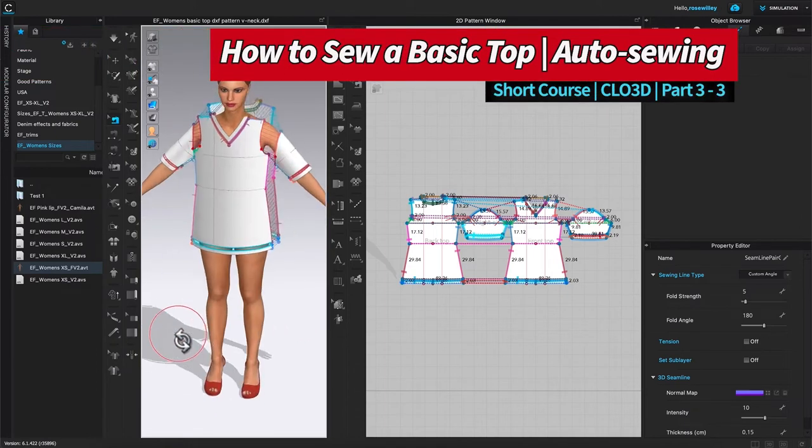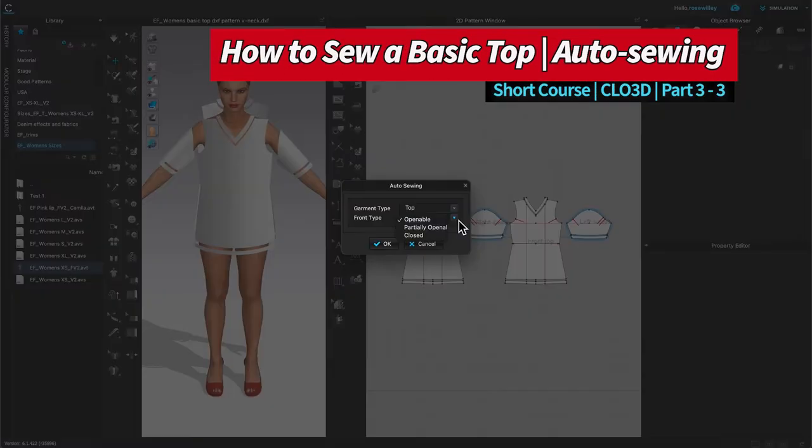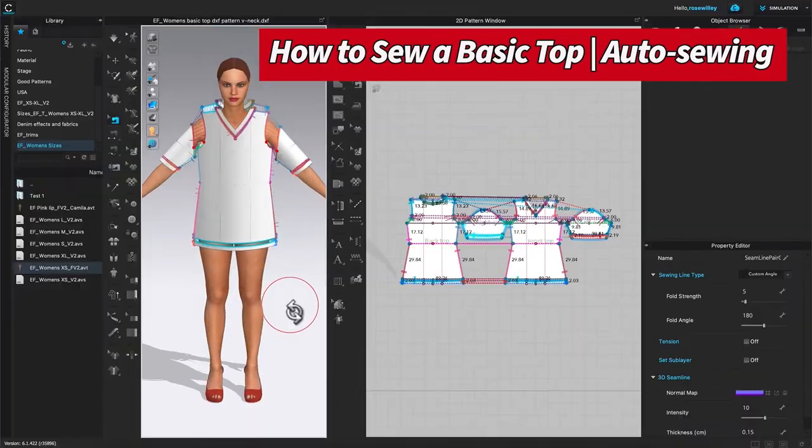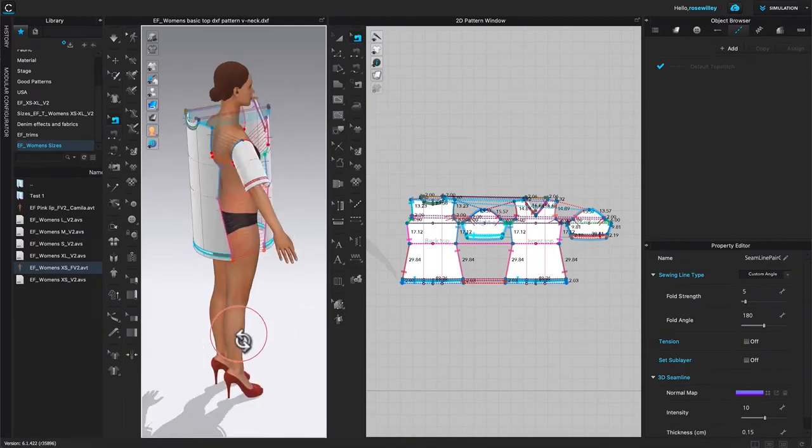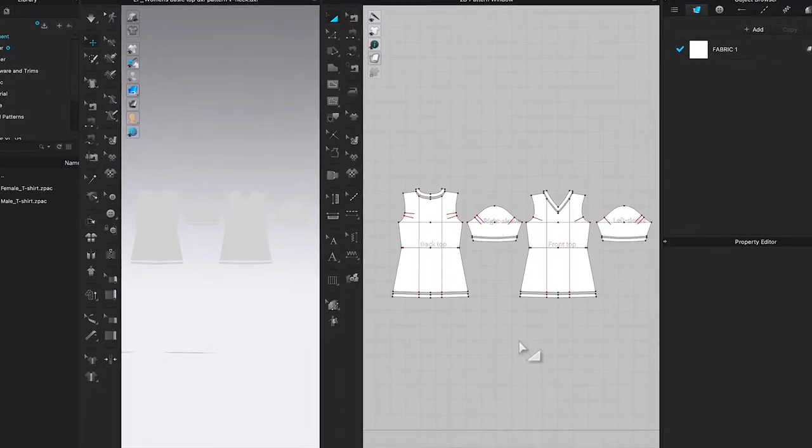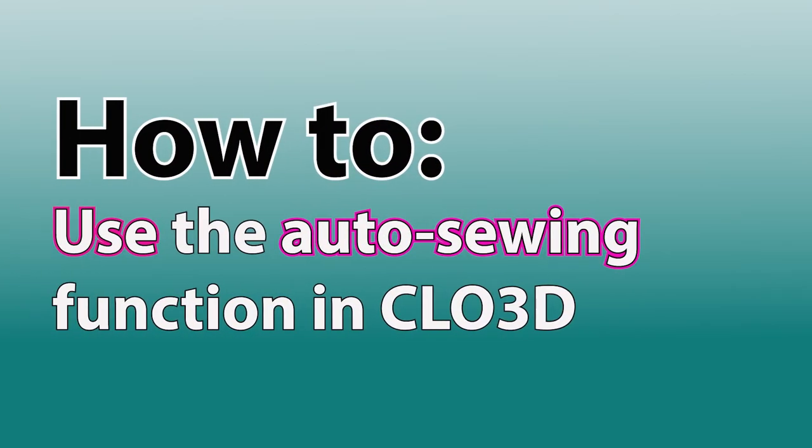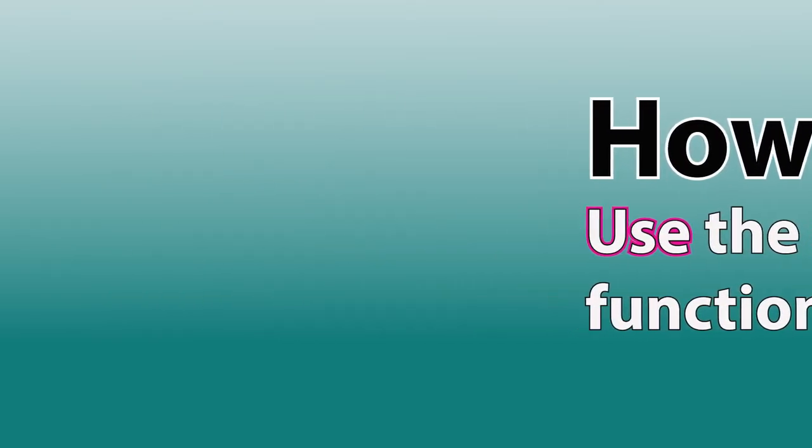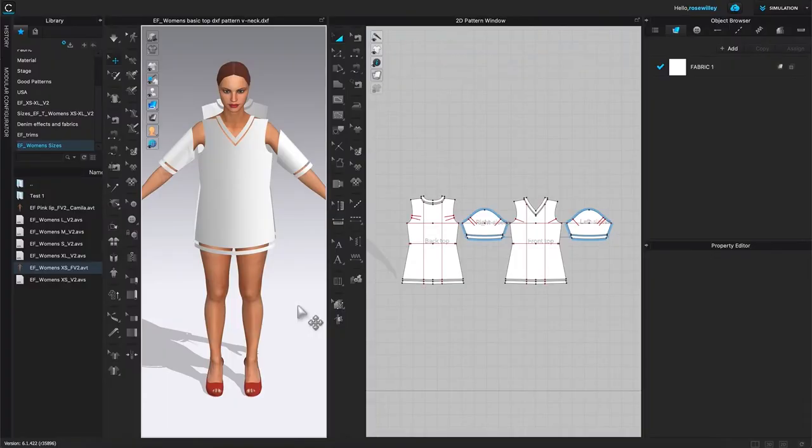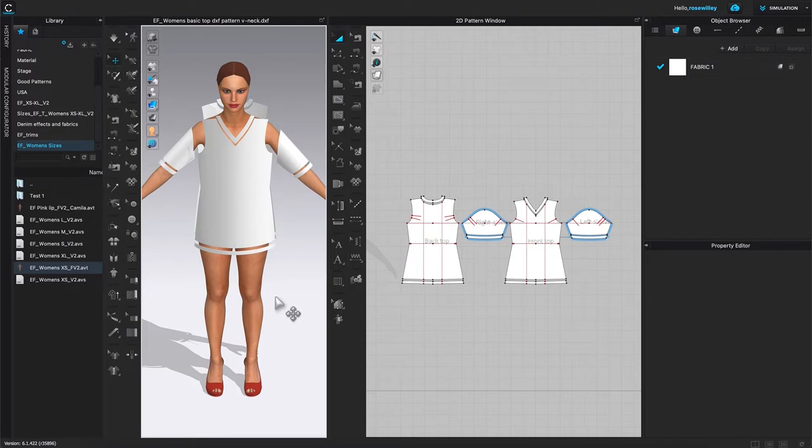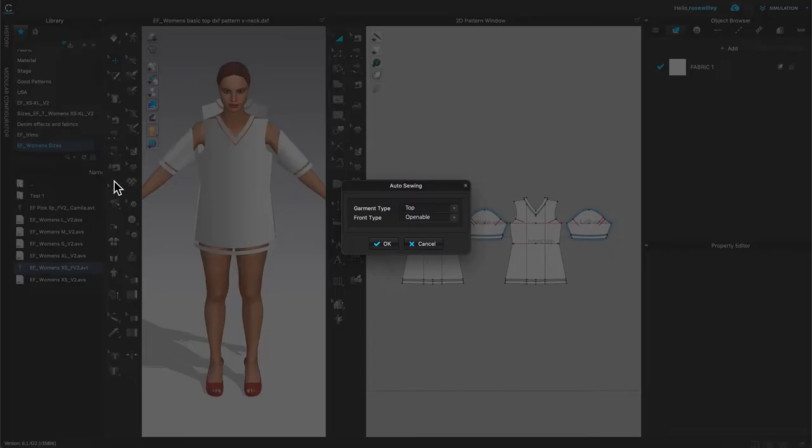I'm in CLO to sew a basic top using auto sewing in CLO 3D. I think that's about right. We can now use the auto function in CLO to sew this top. To do that, I'm going to come over here. You see this sew machine with that avatar icon right there? Click on it and this auto sewing window pops up: garment type, top.